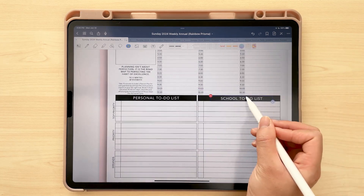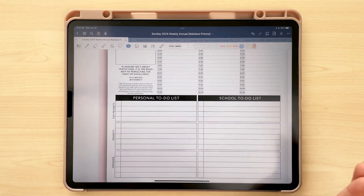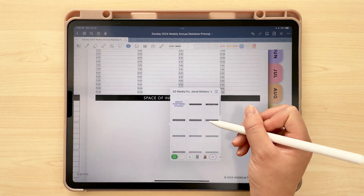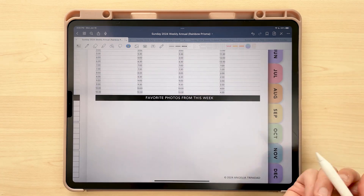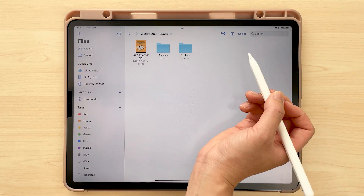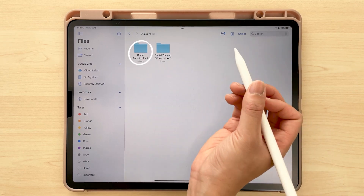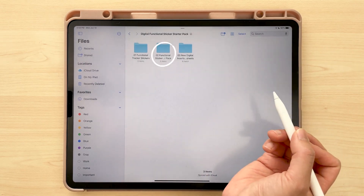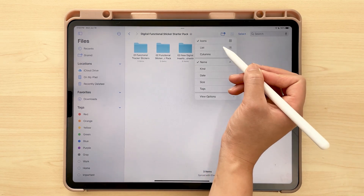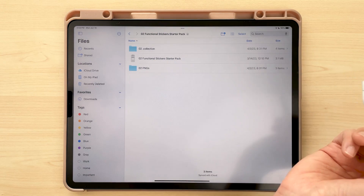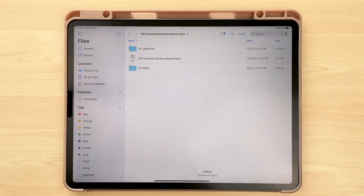These used to be like a GoodNotes sticker book where you'd copy and paste into your planner, but people were having issues with having to resize the stickers and it was a hassle. Now these are actually elements collection files, so you import them directly into the elements tool — they're already resized for you. To import: open up one of our planner bundle files, go to Stickers > Functional Sticker Starter Pack > look for the number two folder, change the view to list view if needed, then click on the dot collection folder.